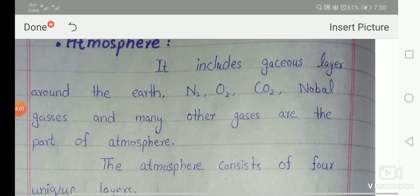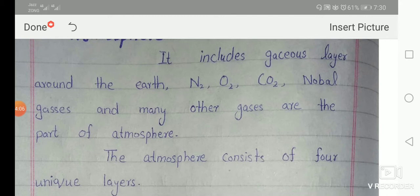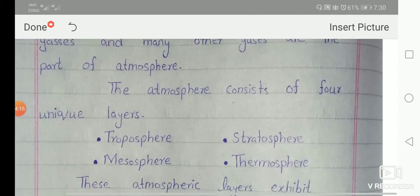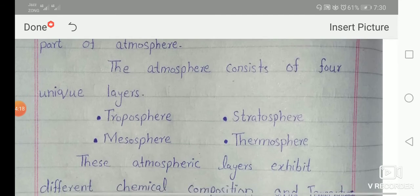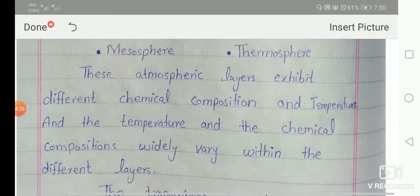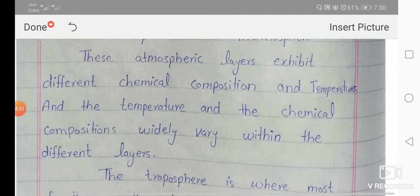The atmosphere consists of gaseous layers around the Earth, including nitrogen, oxygen, carbon dioxide, and noble gases. It consists of four unique layers: troposphere, stratosphere, mesosphere, and thermosphere. These atmospheric layers exhibit different chemical composition and temperature, and it varies widely across the different layers.